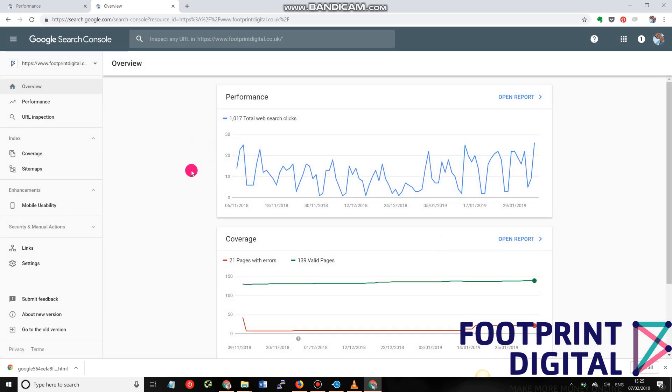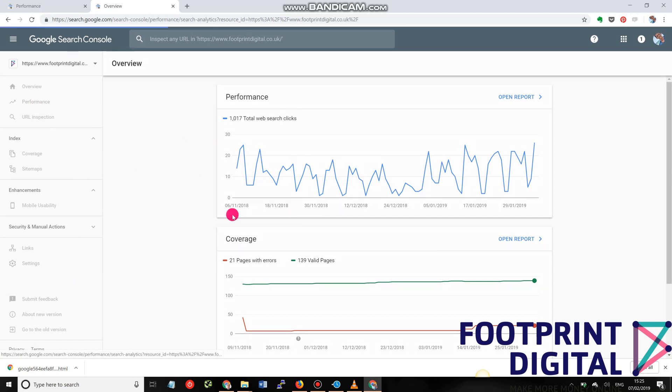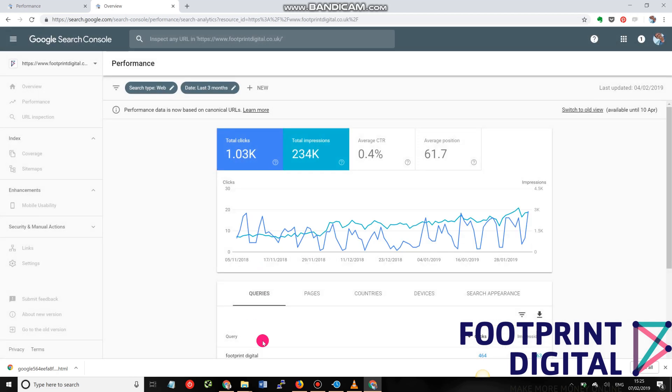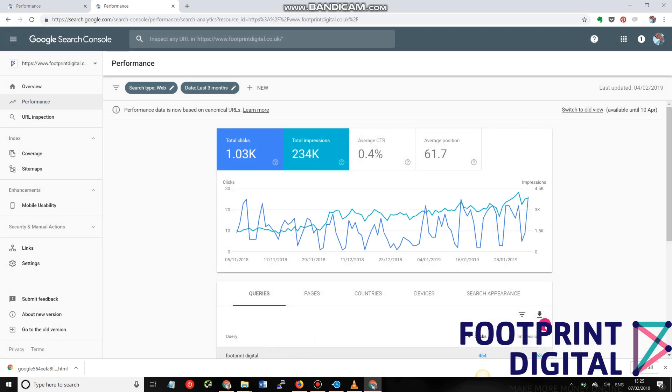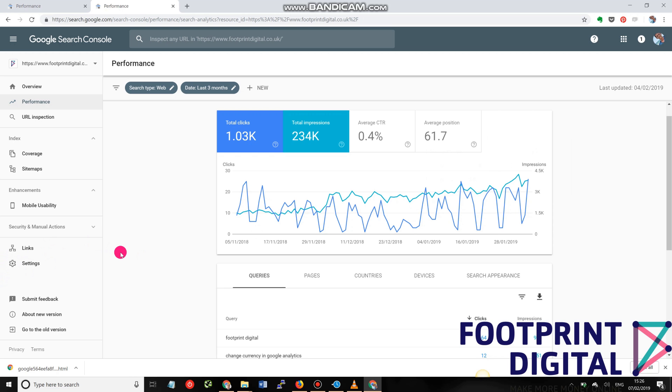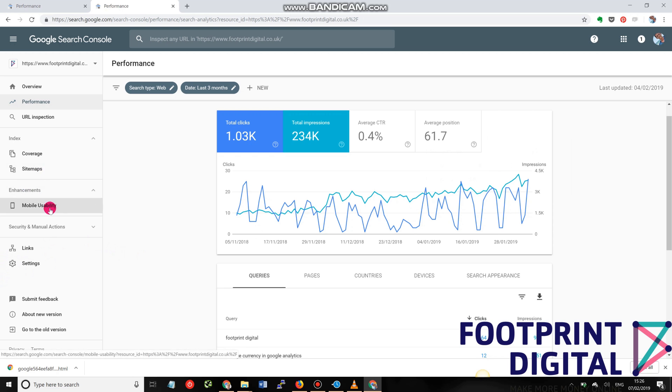So in here, we can now get access to all the things that I spoke about before. We can start to see the performance metrics and start to see what people are typing in to find the website, as well as set up a number of different configurations, such as sitemap, crawl errors, mobile usability issues that might need to be addressed. Lots of interesting and fun stuff.